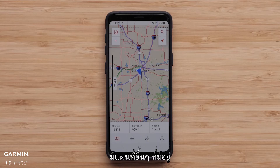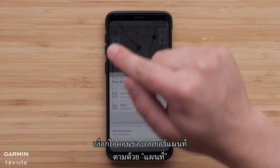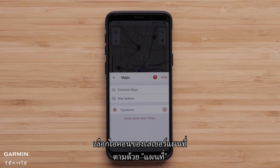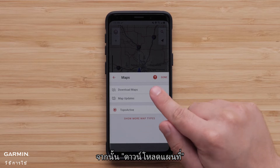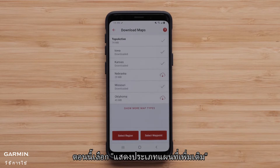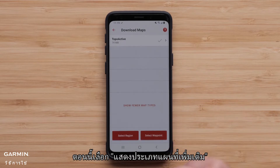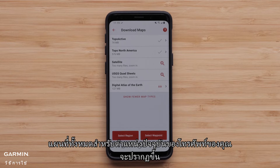There are other available maps. Select the Map Layers icon followed by Maps, then Download Maps. Now select Show More Map Types. All the maps for your mobile device's current location will be shown.